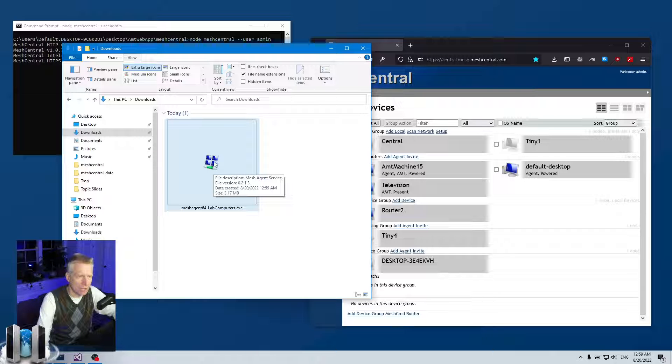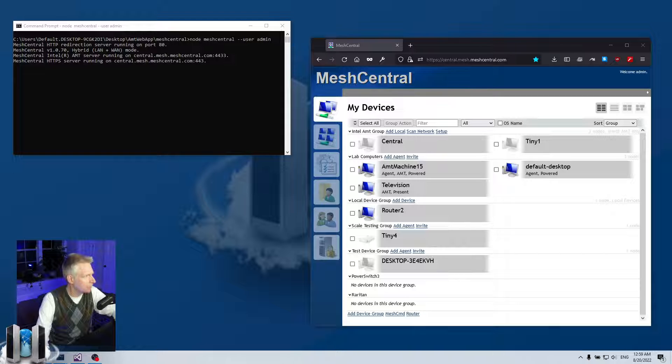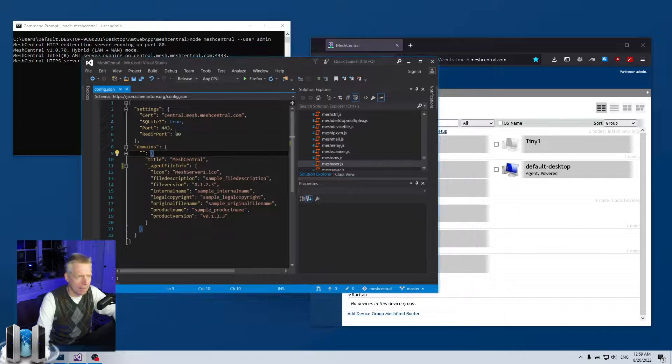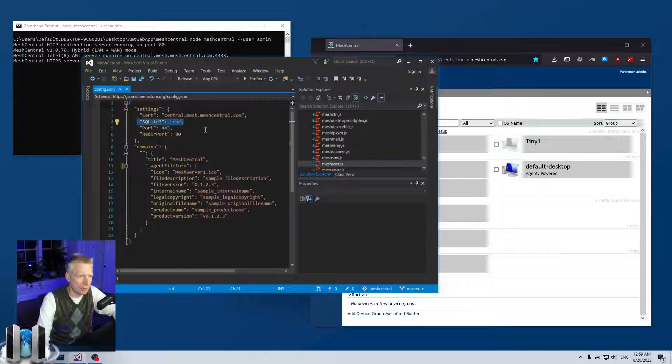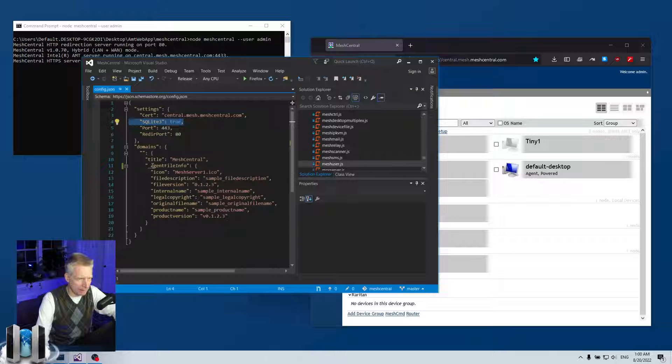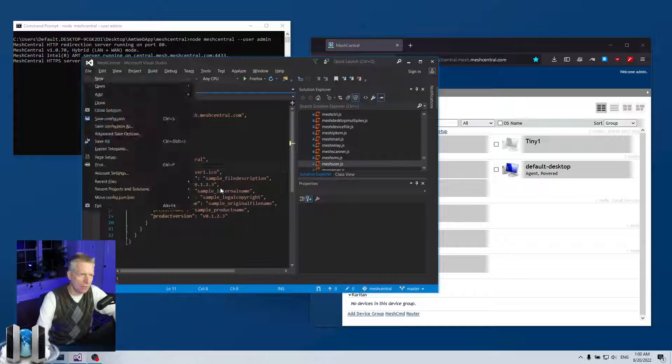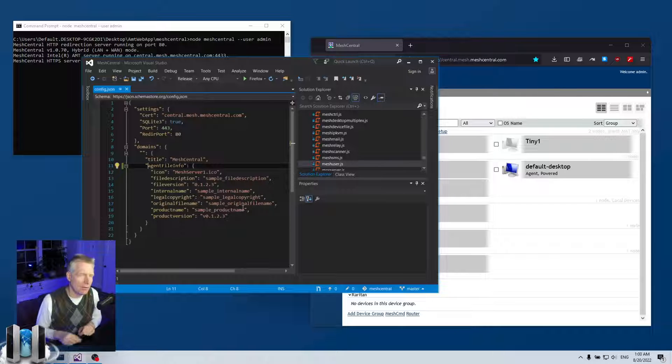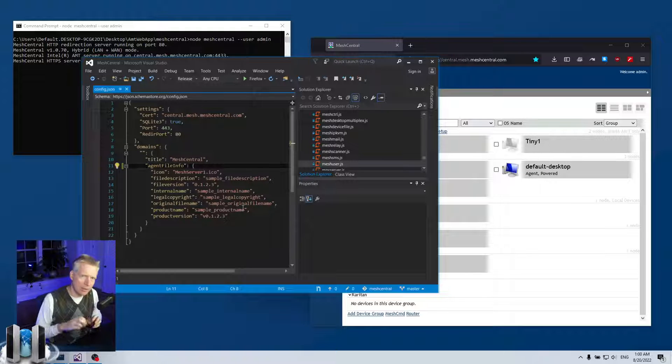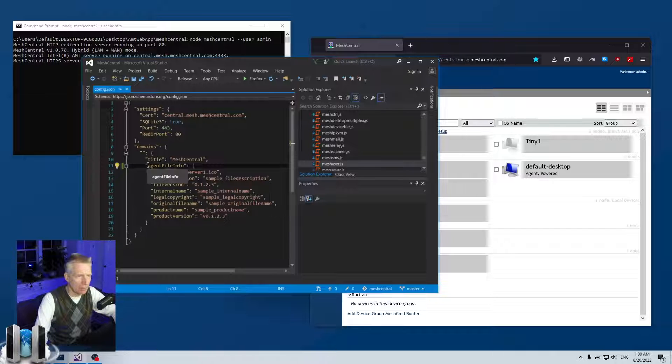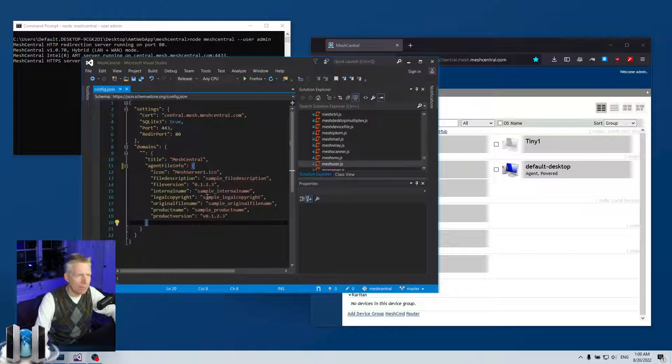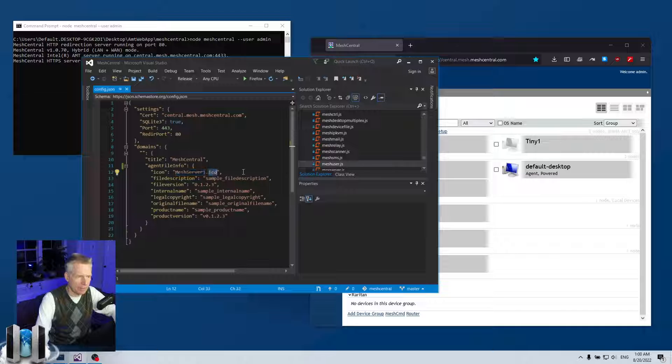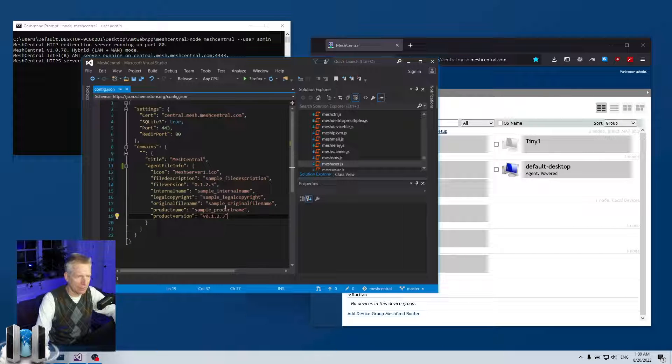I want to change this icon to something else. The first thing I'm going to do is bring up the config.json for my server. I have a very small config.json right now. I'm using SQLite, but you can use any database you want. Down here, I have a section called agent file info. It's in the domain section, and the reason that's important is you can customize the agent per domain.